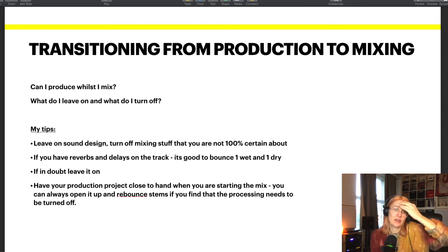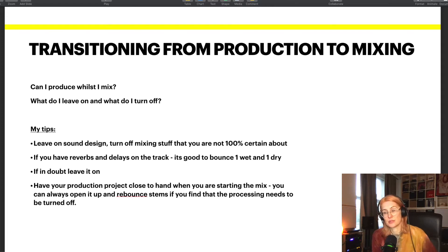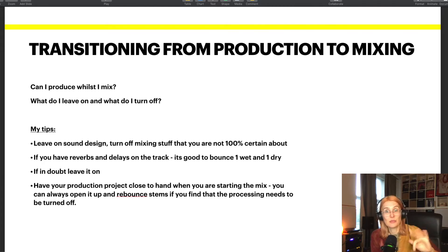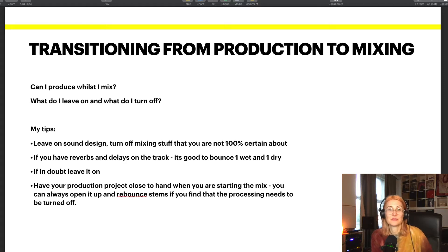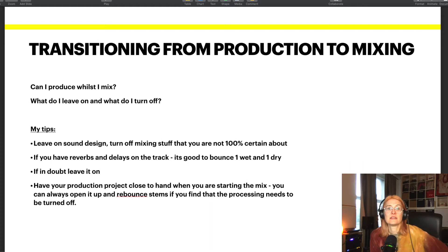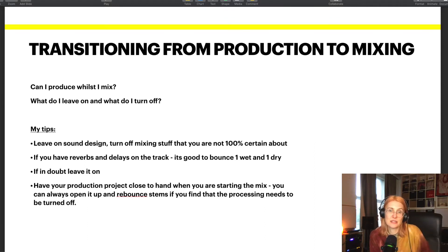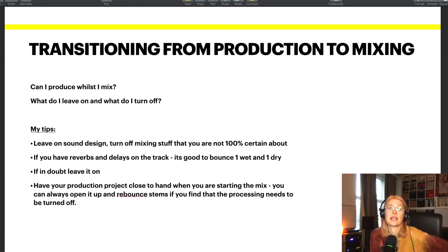When you're deciding what to leave on and what to turn off, don't sweat it — just go with your gut, and for most of it, just leave it on. Also, you should have your production project on hand at the beginning of the mix so you can open it up again if something was bounced incorrectly. Don't overstress about it — you can always go back and get any files you're not happy with how you bounced them.